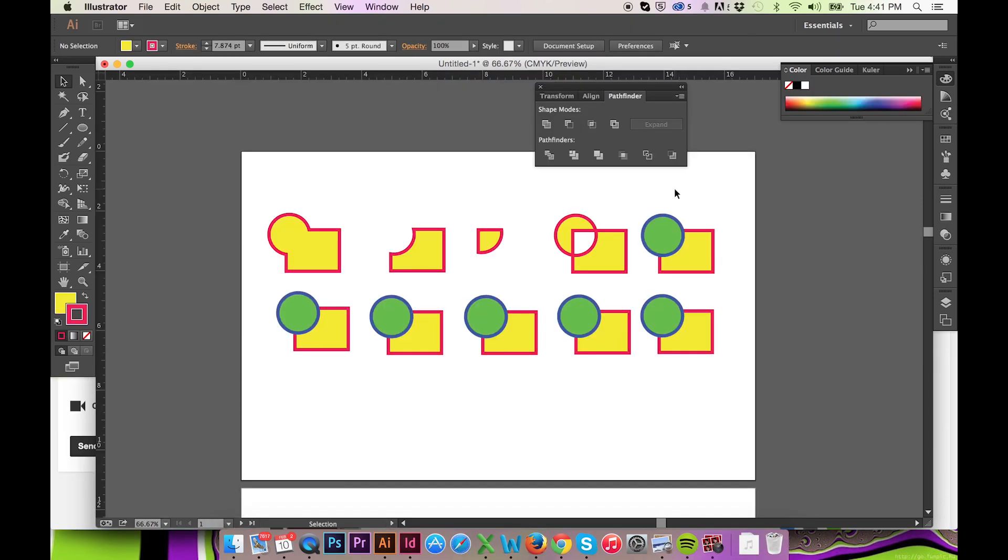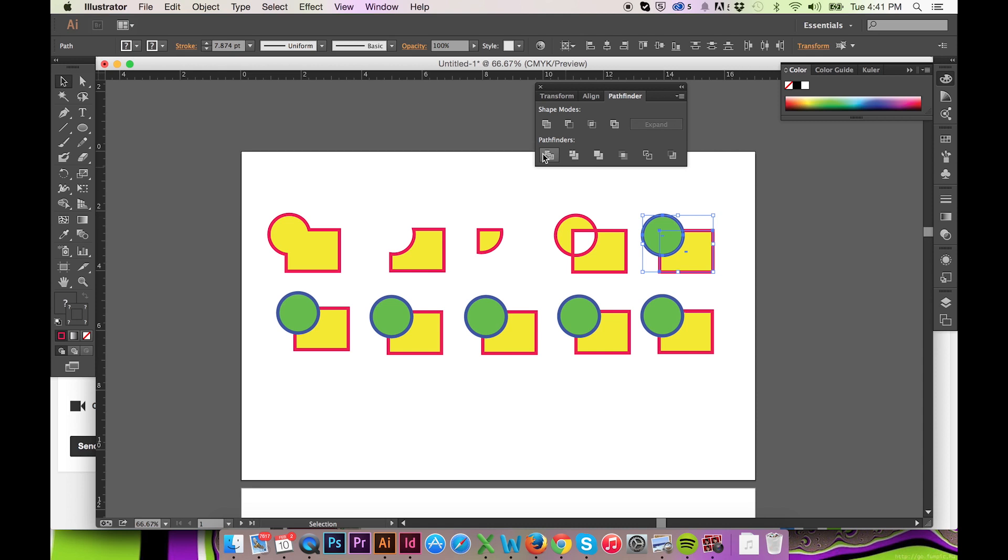Below our shape modes is our Pathfinders. Pathfinders will negate any stroke as they focus on the drawn vector path only.